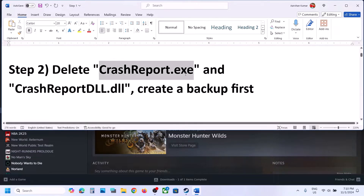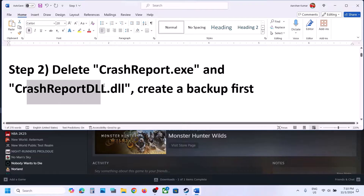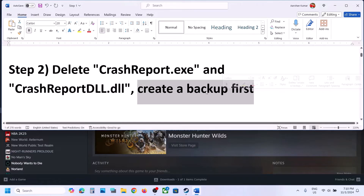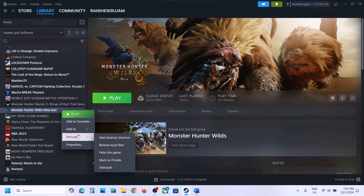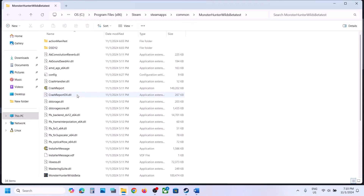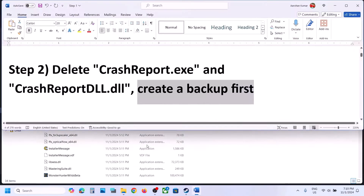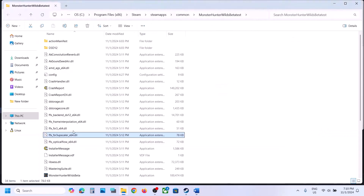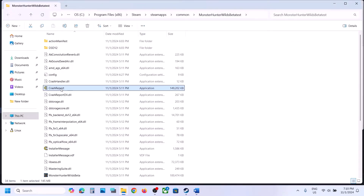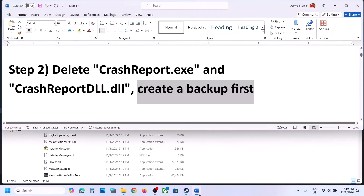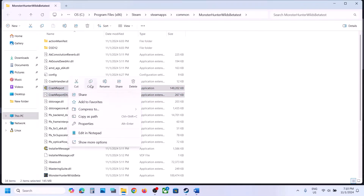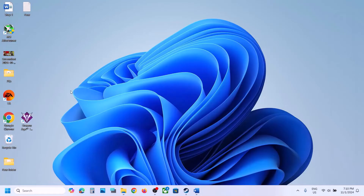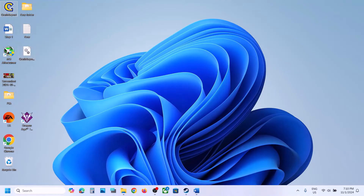The next step is to delete crash report.exe and crash report dll.dll, but first create a backup. Go to the game installation folder, right-click on the game, select Manage, then click on Browse Local Files. It will take you to the game installation folder. Select crash report.exe and crash report dll.dll and copy these two files.